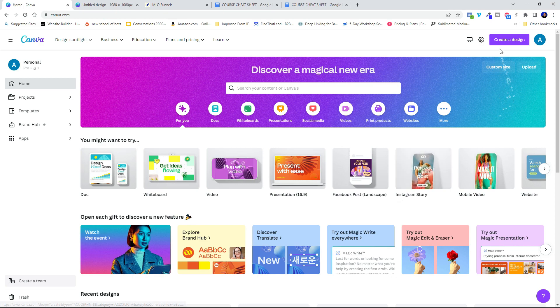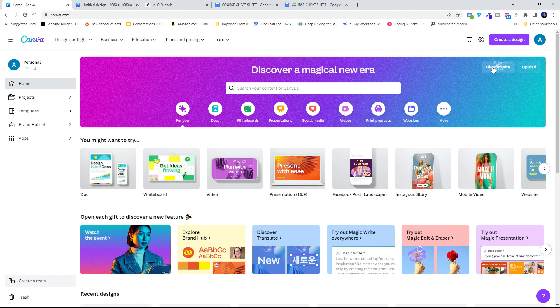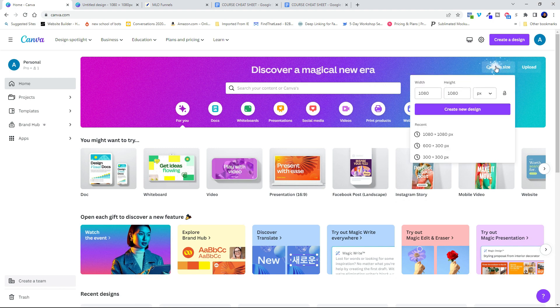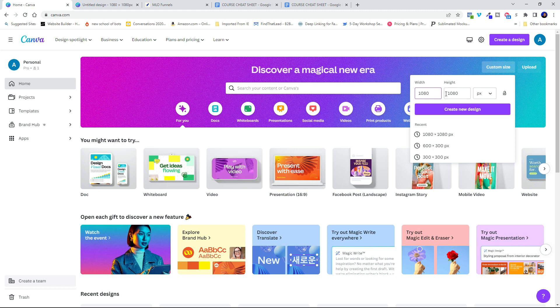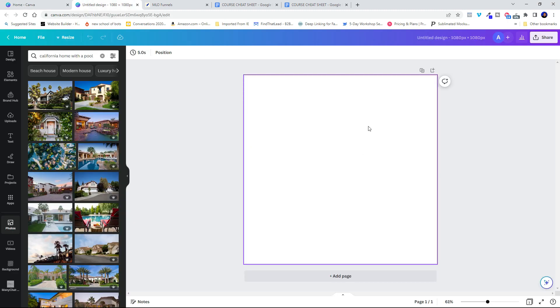I'm going to go ahead and hit Custom Size. I'm going to use 1080 by 1080. That's just a square image. So I'm going to go ahead and hit New Design. And what's going to pop up is this.